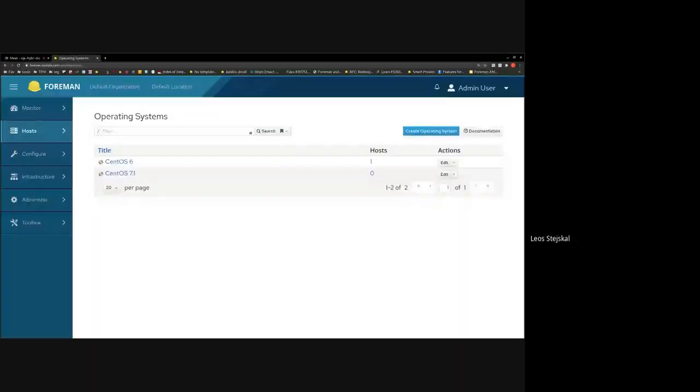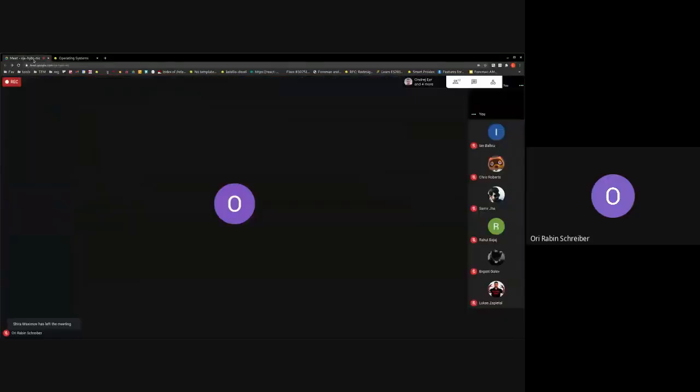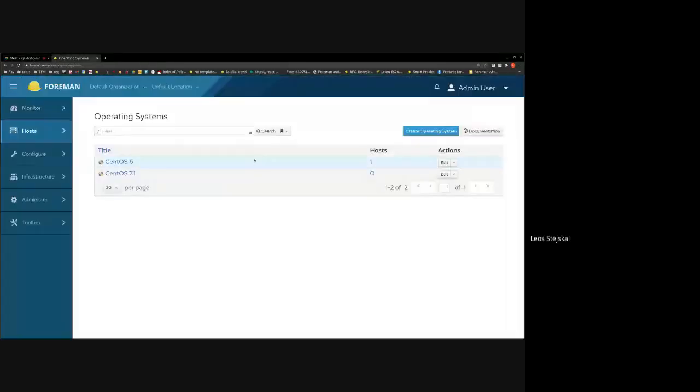Thank you for following up. Moving to Andre — Puppet extraction to plugin update. Hello everyone.